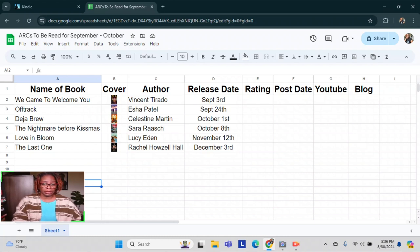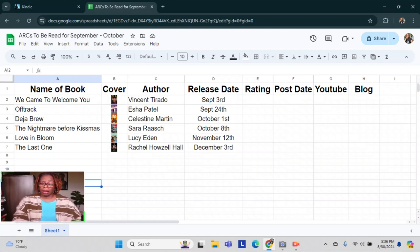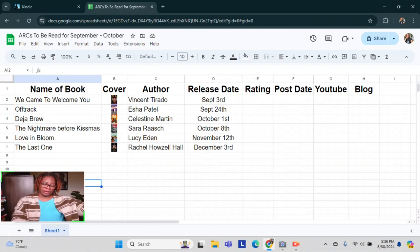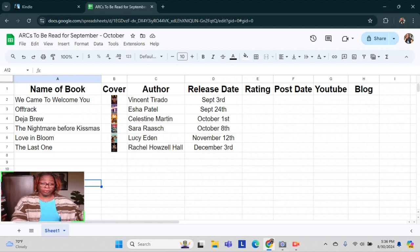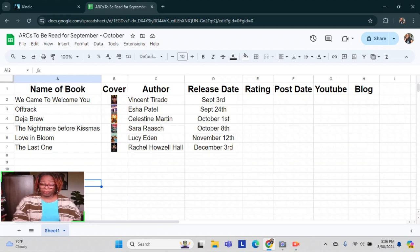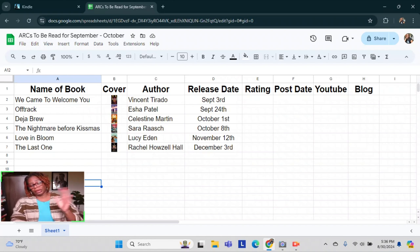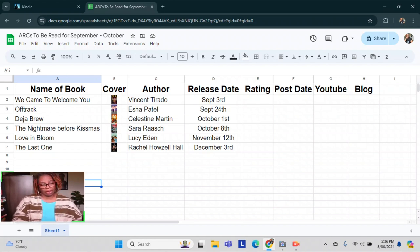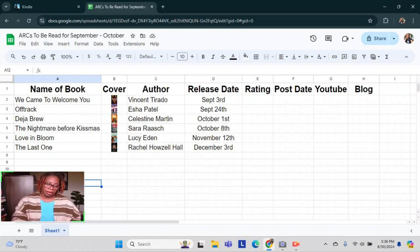Then we have Off Track by Isha Patel. This is going to be released September 24th. This is what do you call that? A race car, F1 romance. And I believe both of the main characters are drivers. So this should be interesting to read.